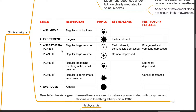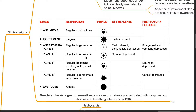At Plane 1 anesthesia, respiration is regular, large volume, pupils constricted, eyelid and conjunctival reflexes depressed, pharyngeal and vomiting reflexes depressed. At Plane 2 anesthesia, respiration is regular, large volume, pupils further dilated, corneal reflexes depressed.